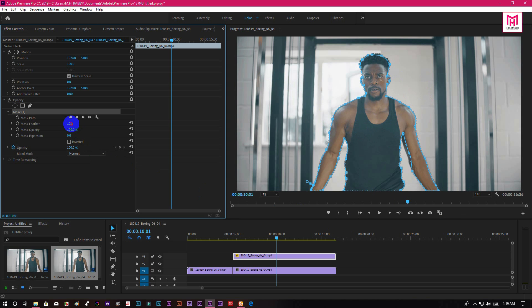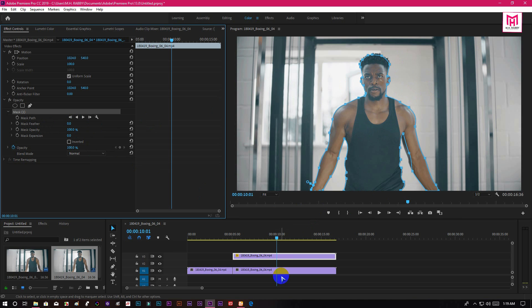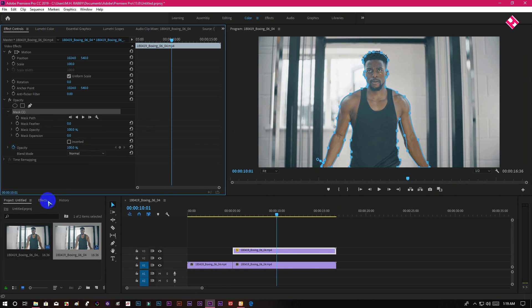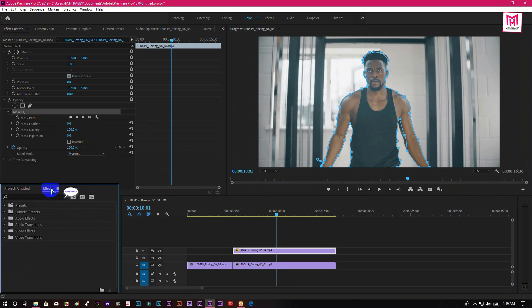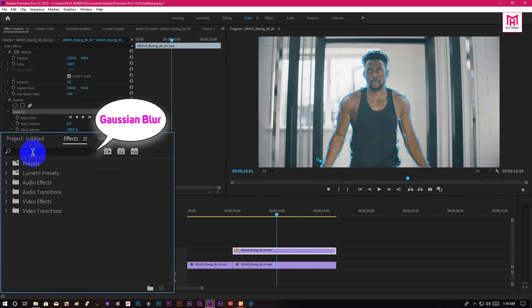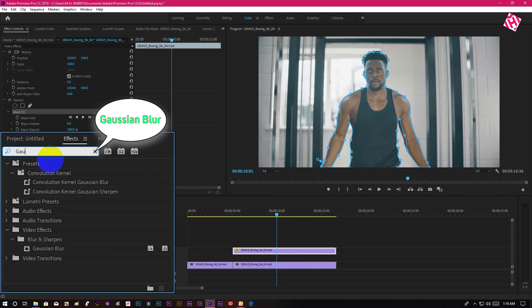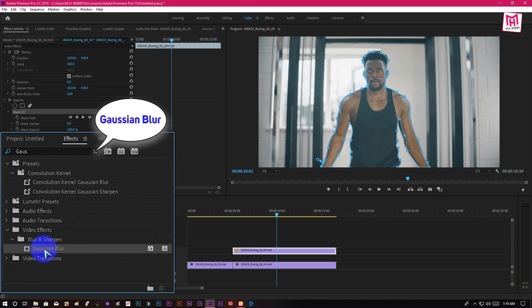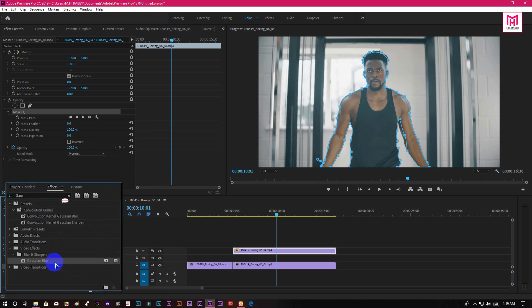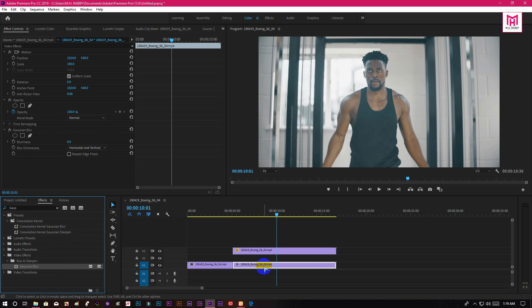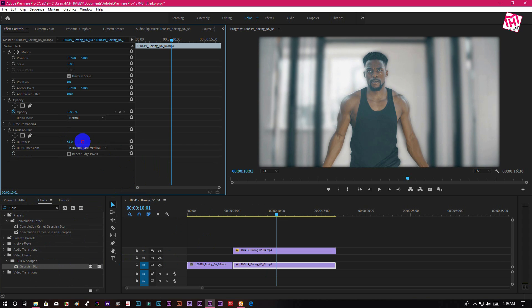Make the mask feather zero. Now go to effects and presets and search for Gaussian blur. Then apply it on the background. Increase the blur and check repeat edge pixels.